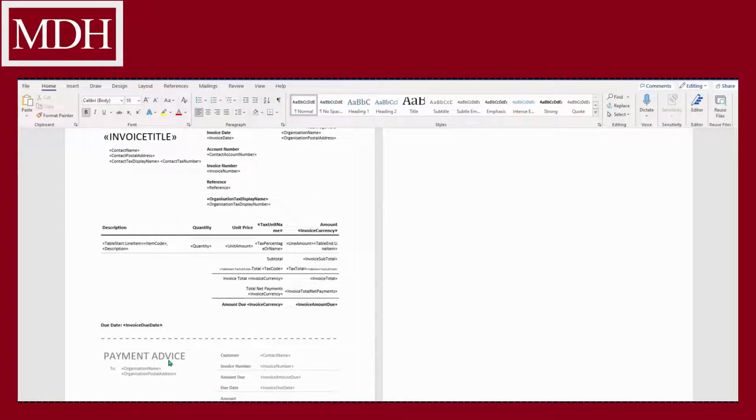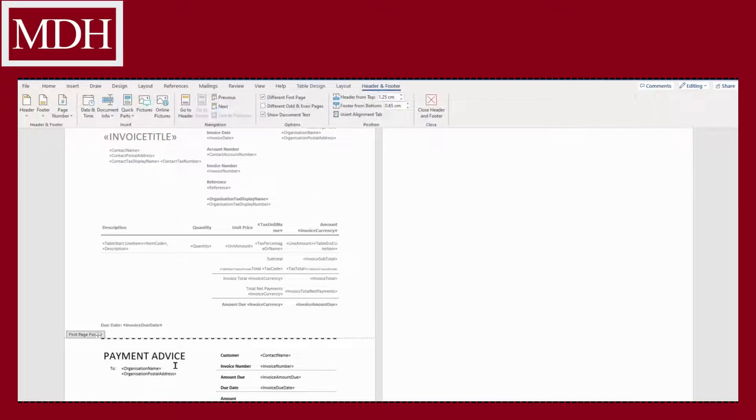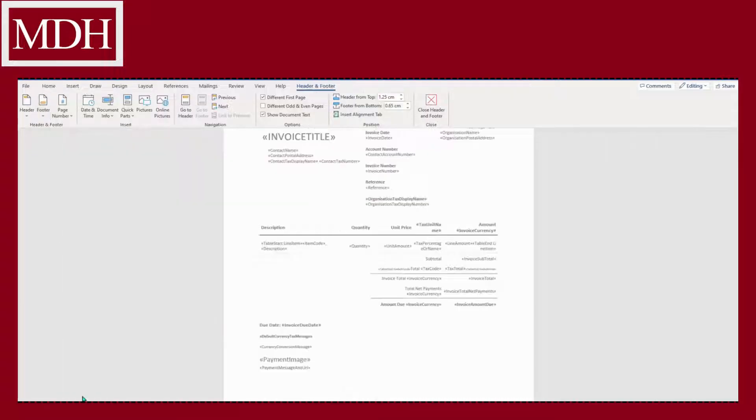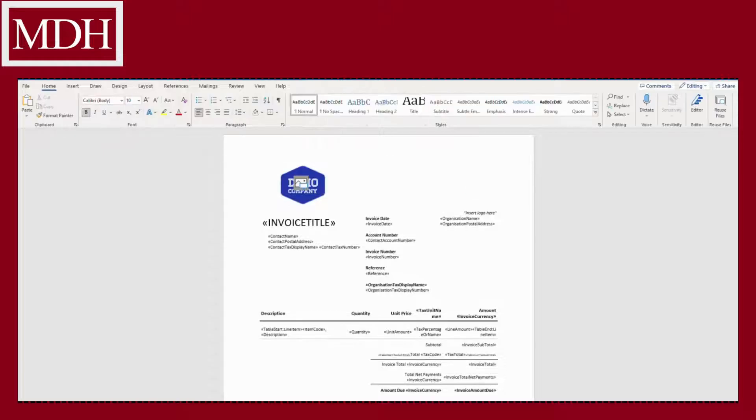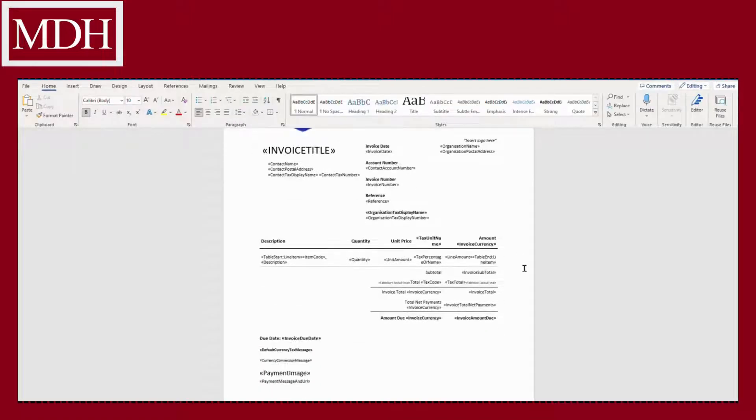You may also want to remove the payment advice in the footer of the document, since not many people still pay using checks. Go to header and footer, drop down, and select remove header and footer.